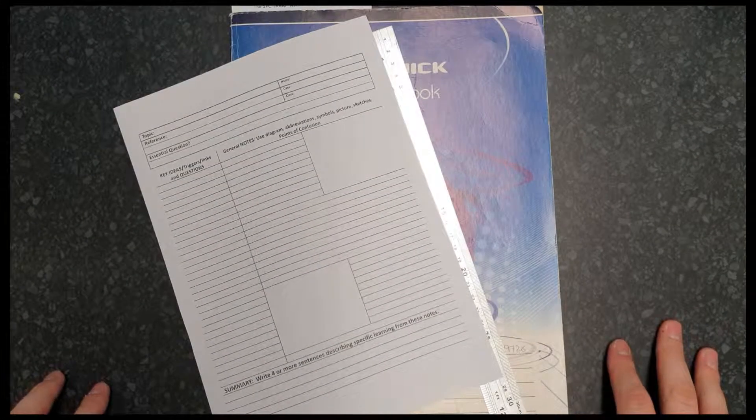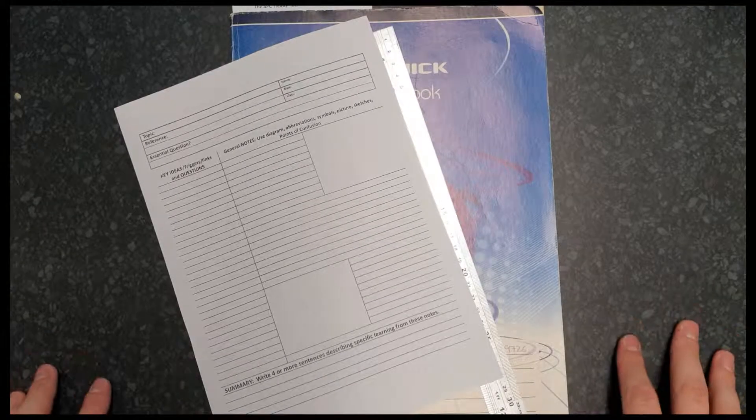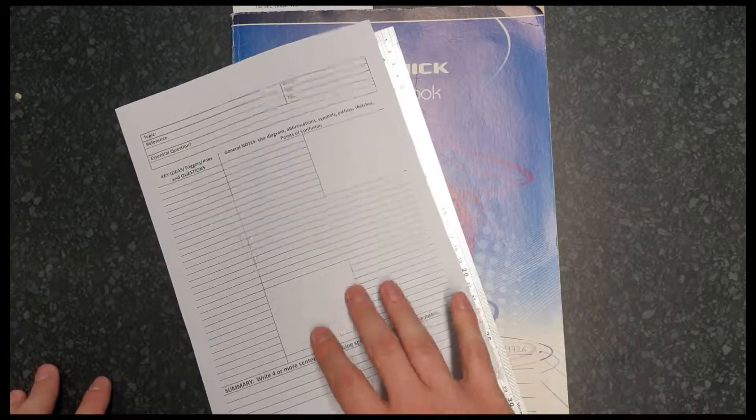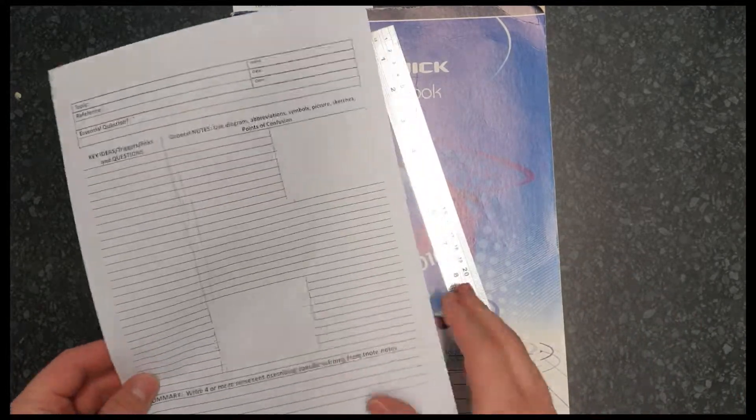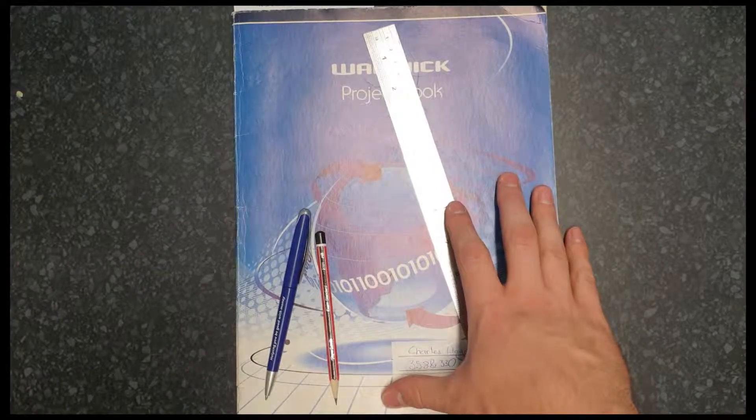Welcome to this Evolution of Cornell Notes video. Here today, we're going to teach you the skill of doing Cornell notes, not on a template, but on or in your book.